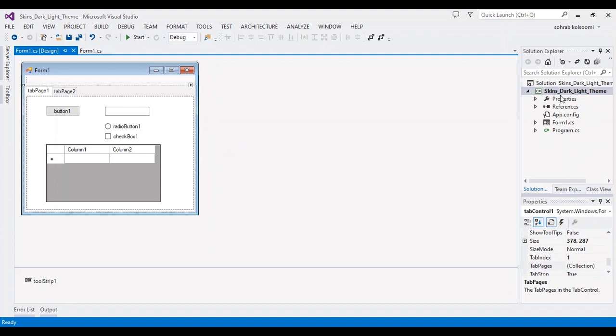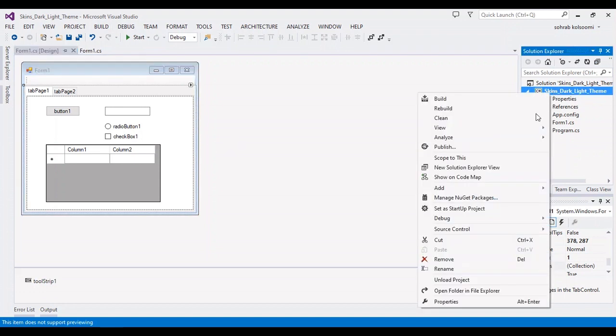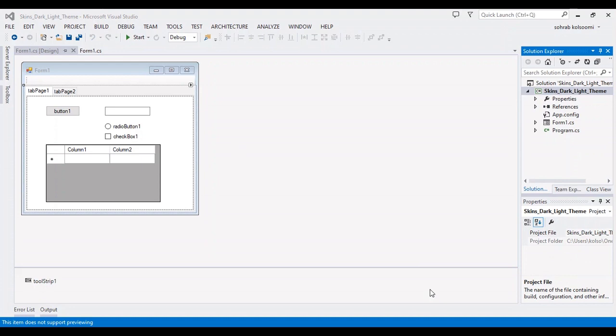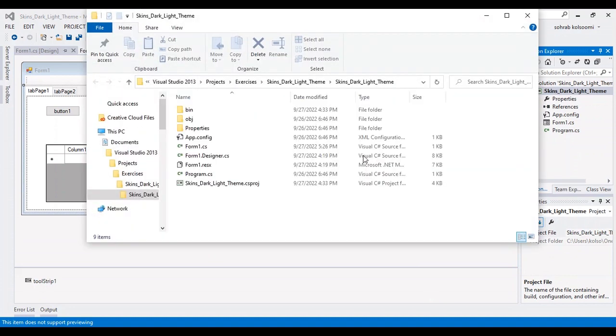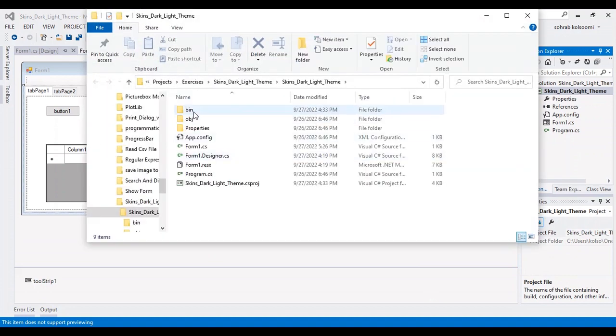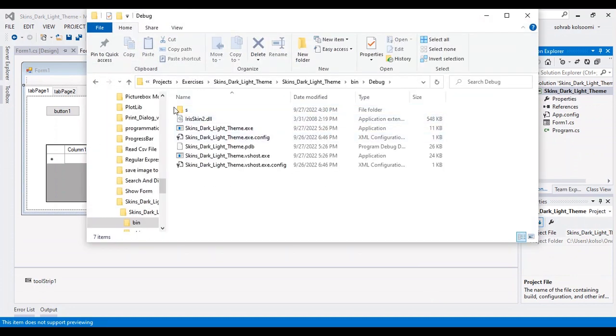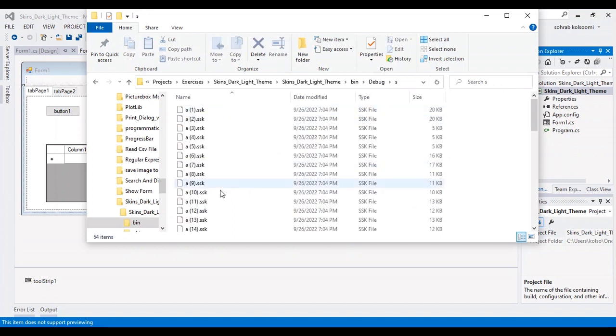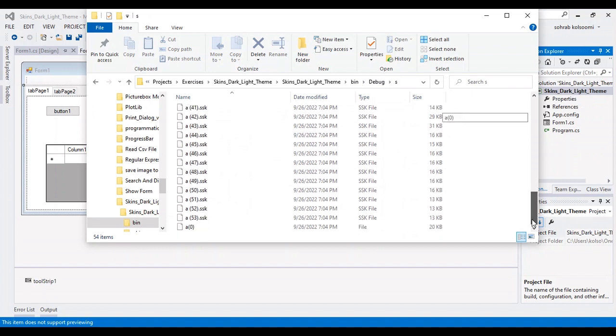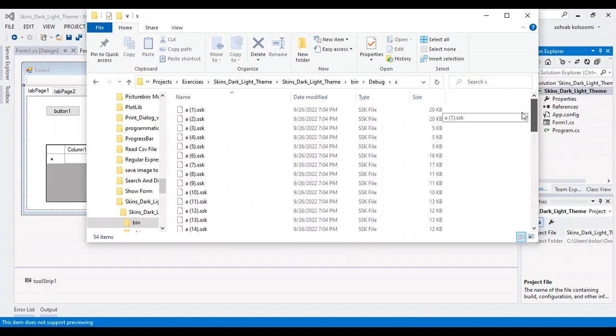Now I want to show you this folder you can receive it from the project. I will put the link of the project in the description of the video. This folder contains all the skins.